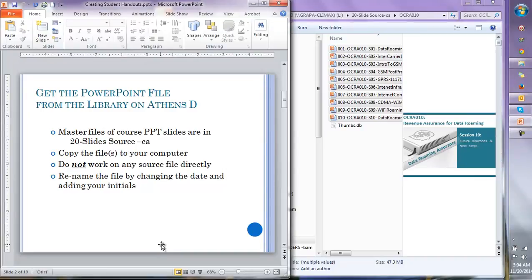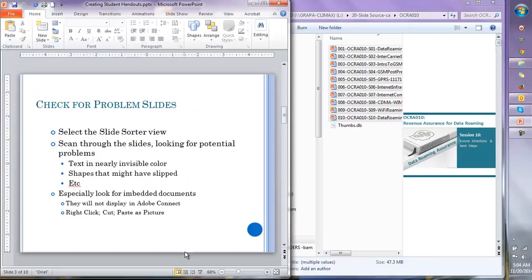To recap: first you go to the Athens library, go to the slides source folder and find your files there, rename them, change the date, and add your initials. Next, we scan through the slide presentation and we're looking for things that are going to cause problems in our handouts.